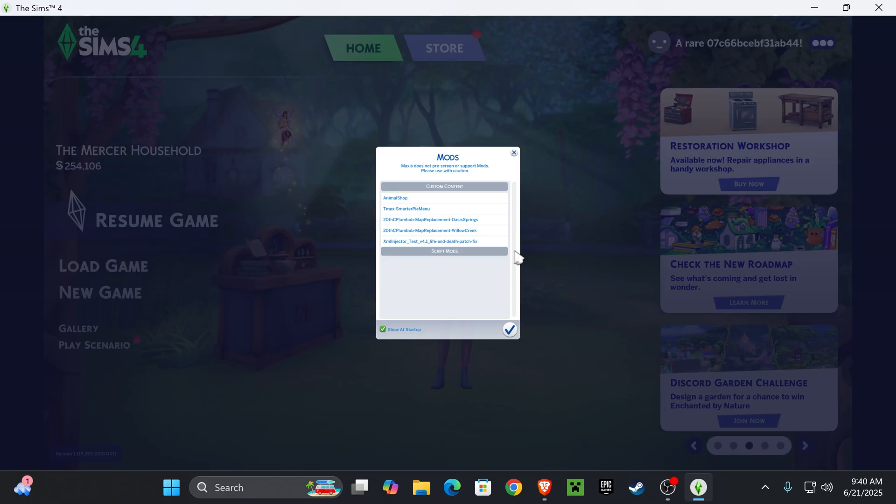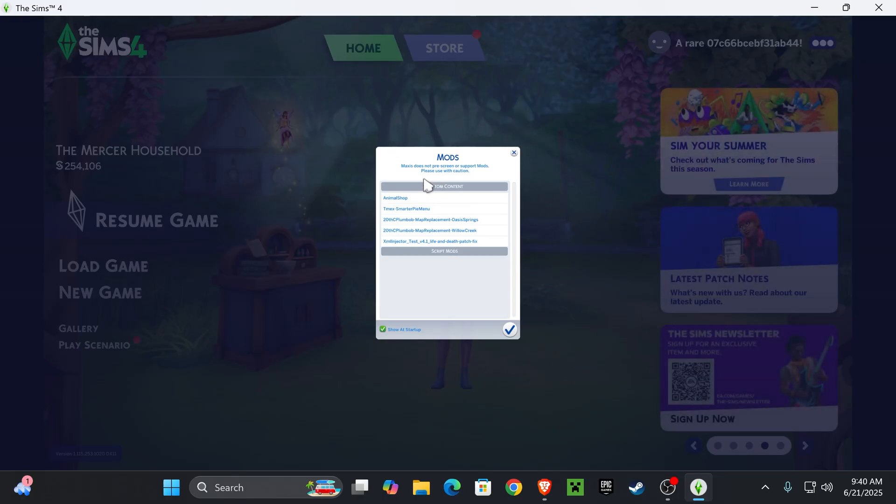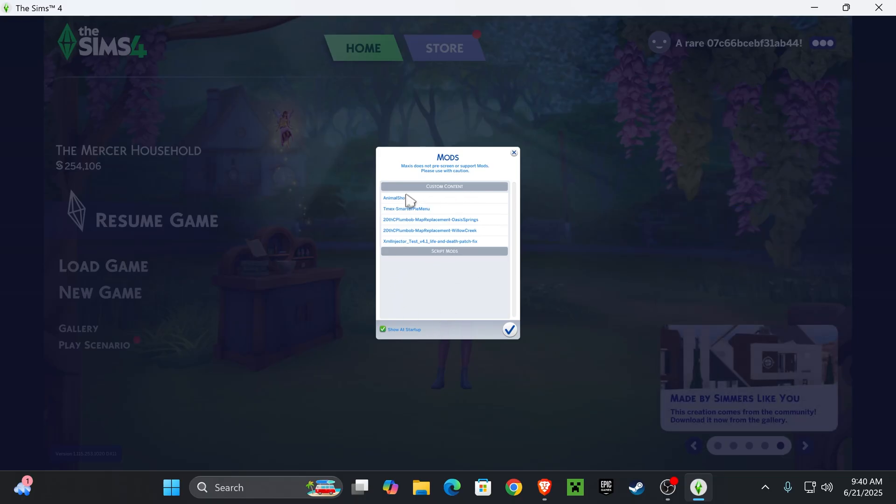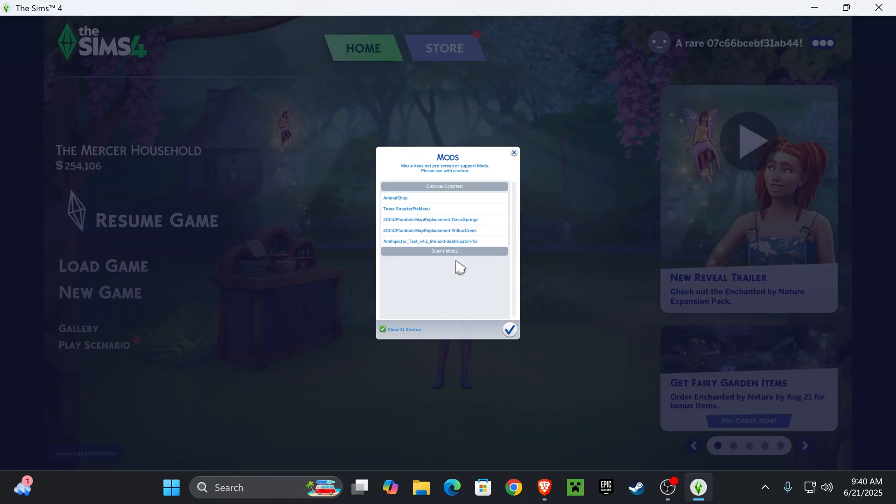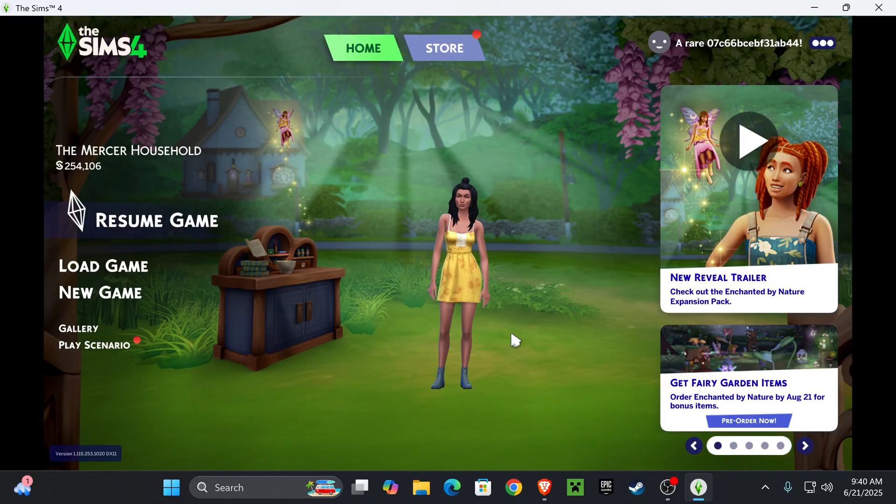When you load into your game, you should be getting this mods pop-up right here. Here, it's showing all the mods you have under custom content and all the mods you have under script mods. As you can see, under custom content, we have our smarter pi menu right here. Once you see that it's here, press the check mark.